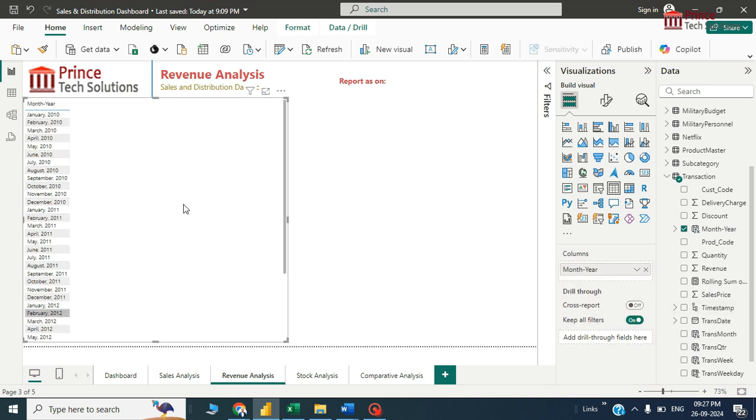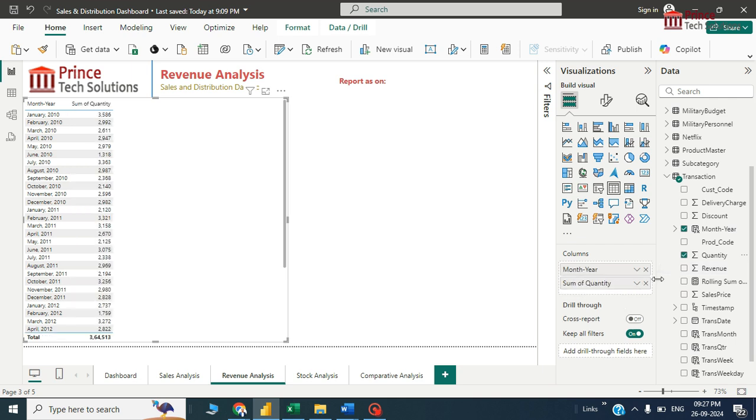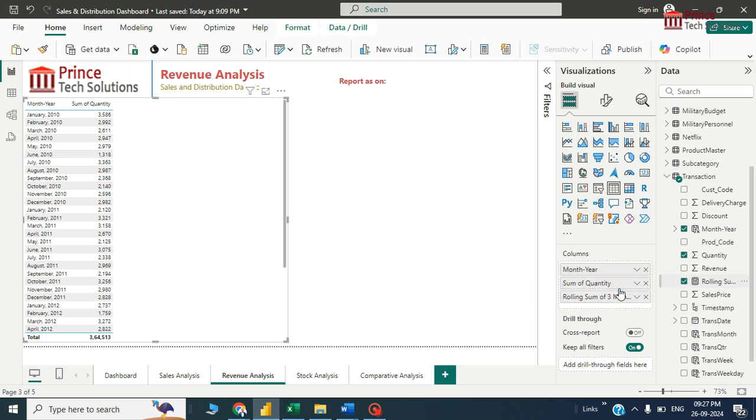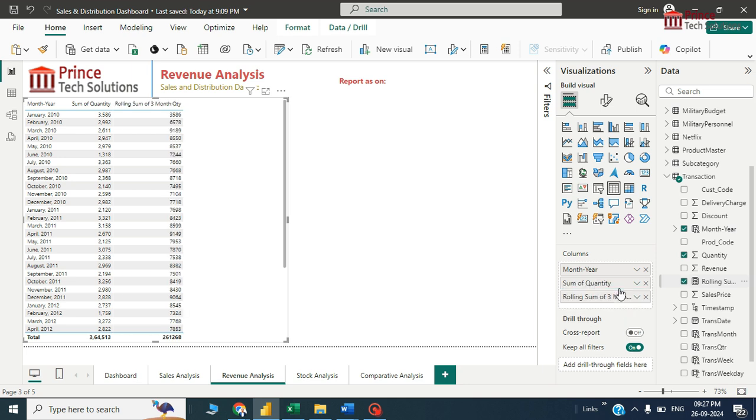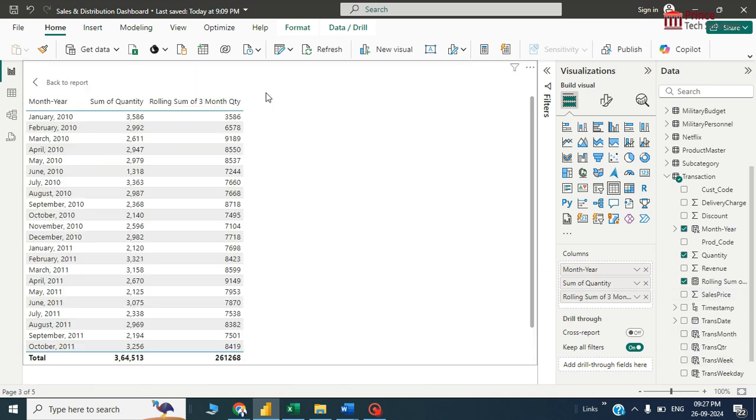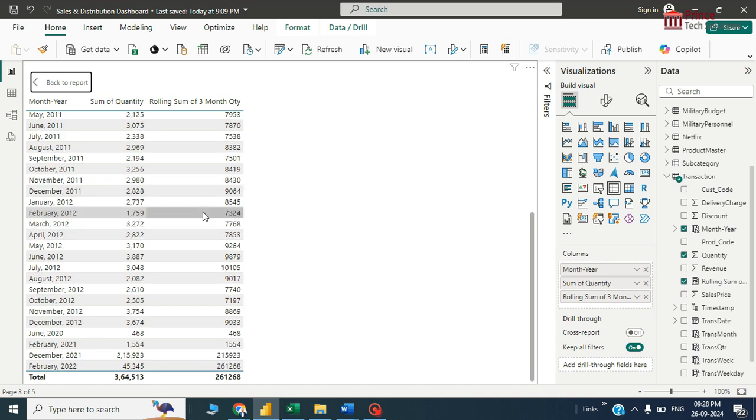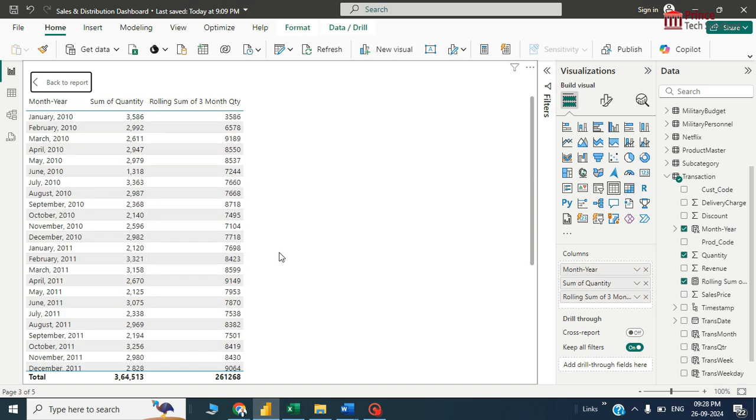I'll take normal quantity, not rolling month first. I'll take normal quantity, this is the measure sum of quantity, and then rolling month sum of quantity. Two quantities I have added.